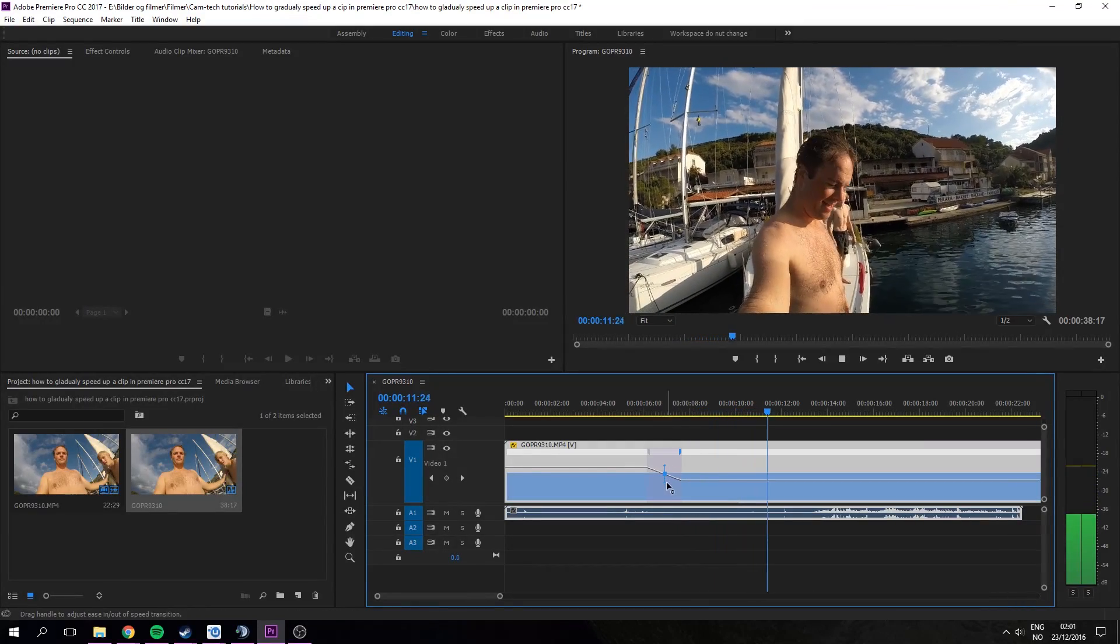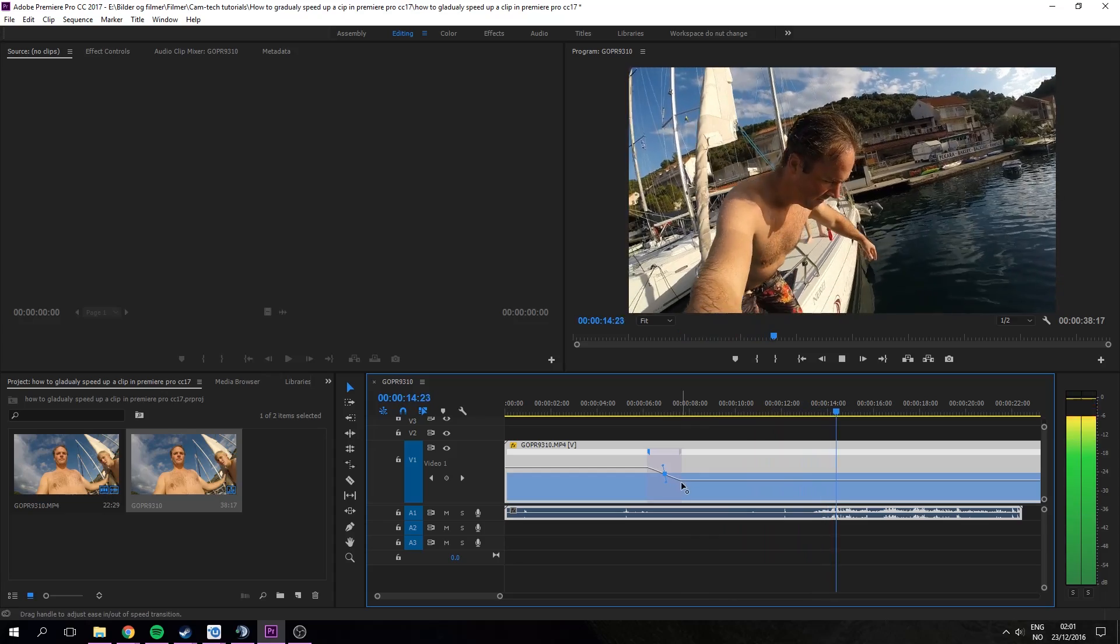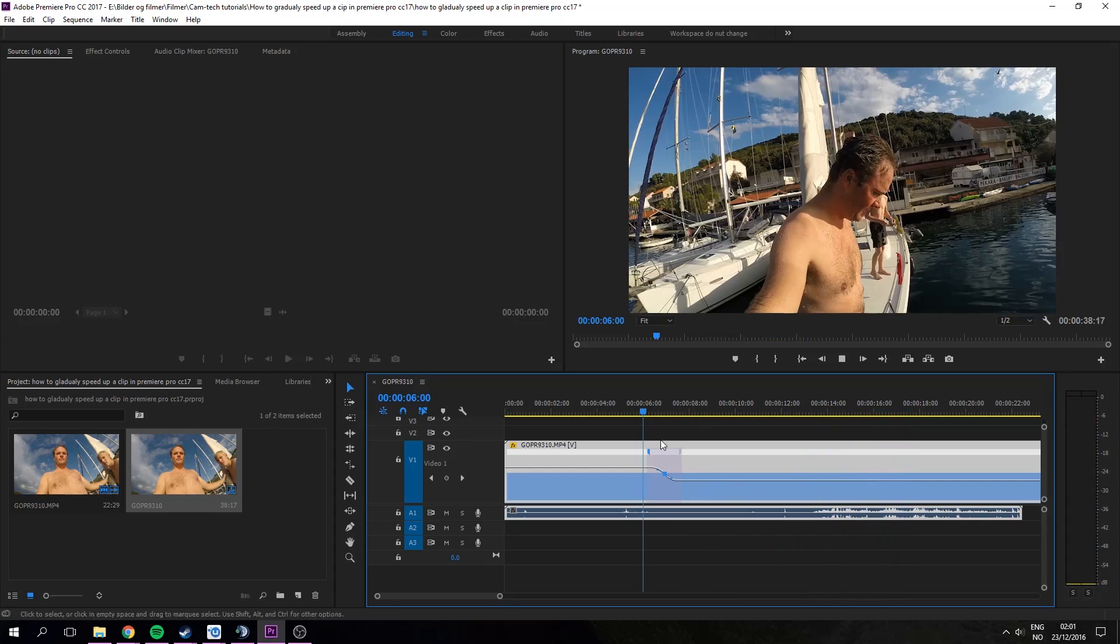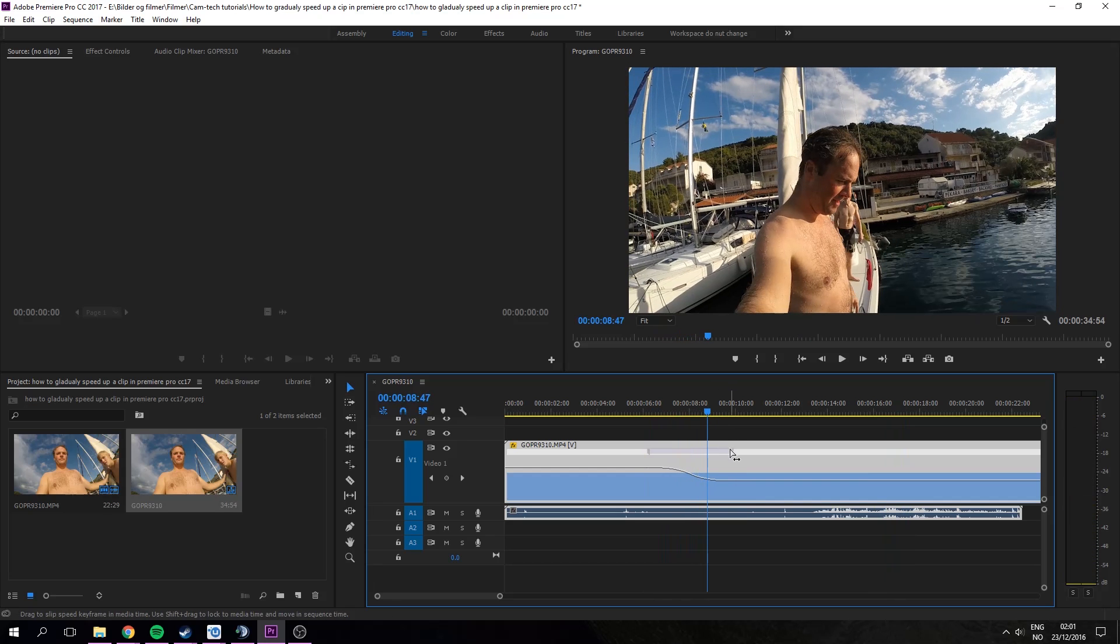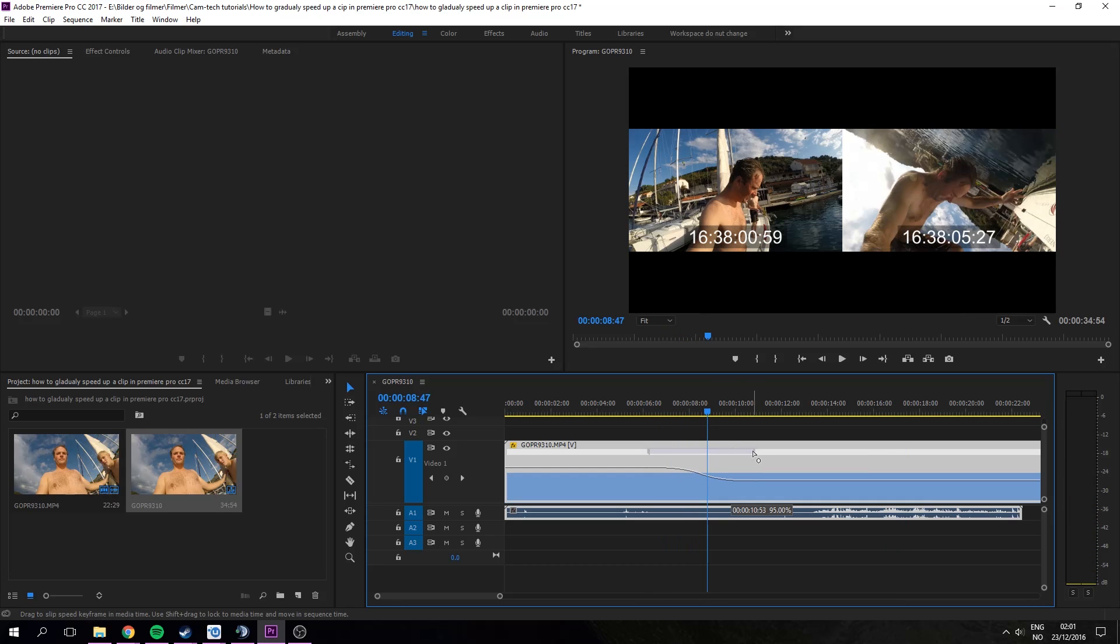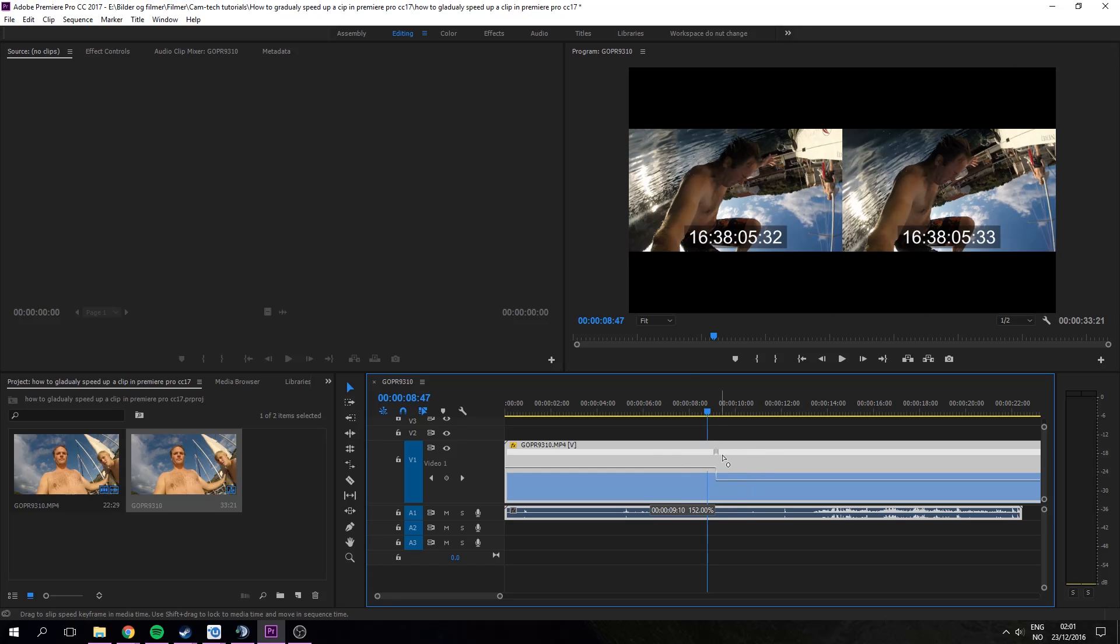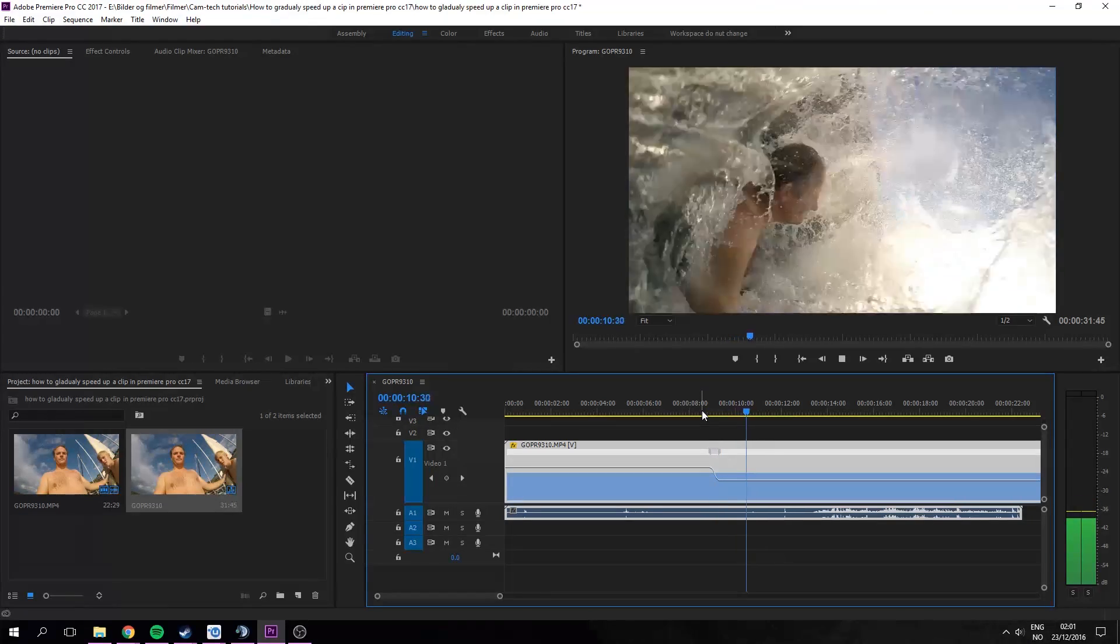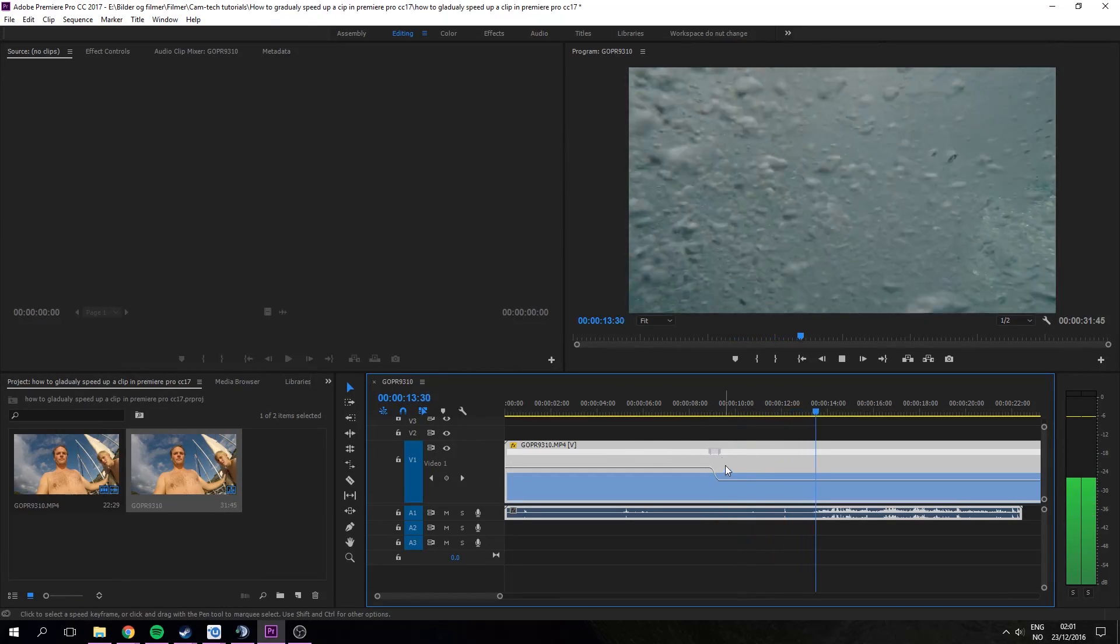And you can also change the acceleration of the speed. If you for example make it when he jumps it should slow down. Like this. You can see it's slowing down gradually while he is jumping.